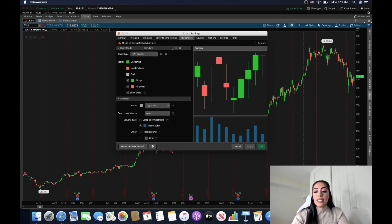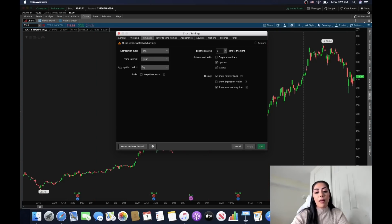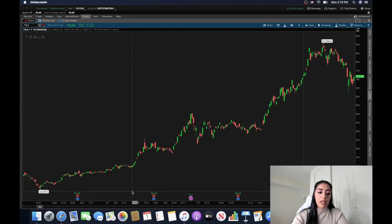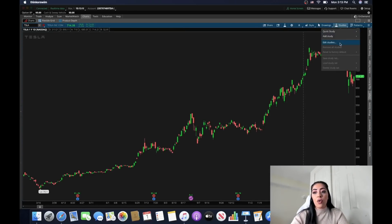The red lines on the chart are the expiration of Friday. Go to 'Time Axis' and uncheck 'Show Expiration Friday,' then apply — that removes them. The little icons on the chart show when the stock reported earnings; you can remove those or leave them on — I usually leave them on. There are also year marking lines which you can uncheck if you'd like. Personally I like having the year markings on, so I keep those. This is basically how I set up my charts before I start charting stocks.